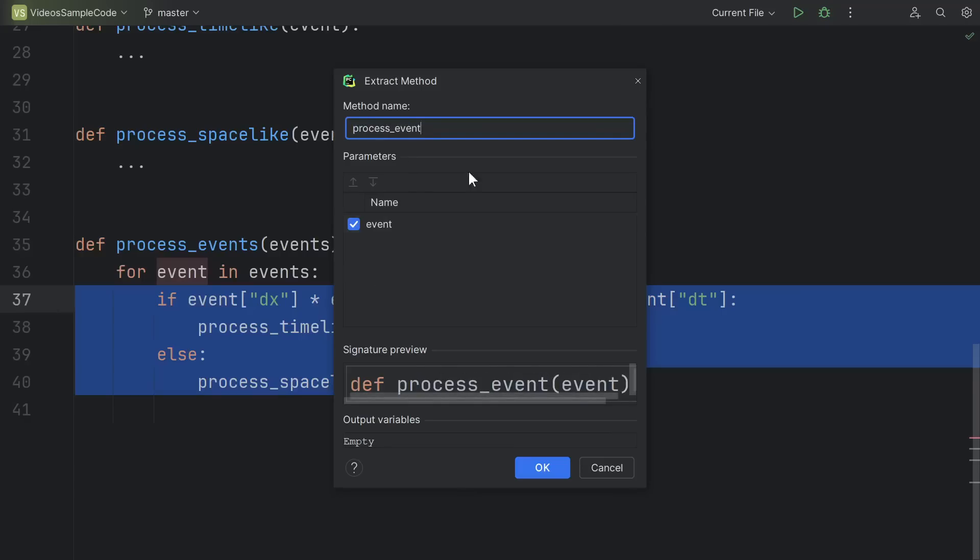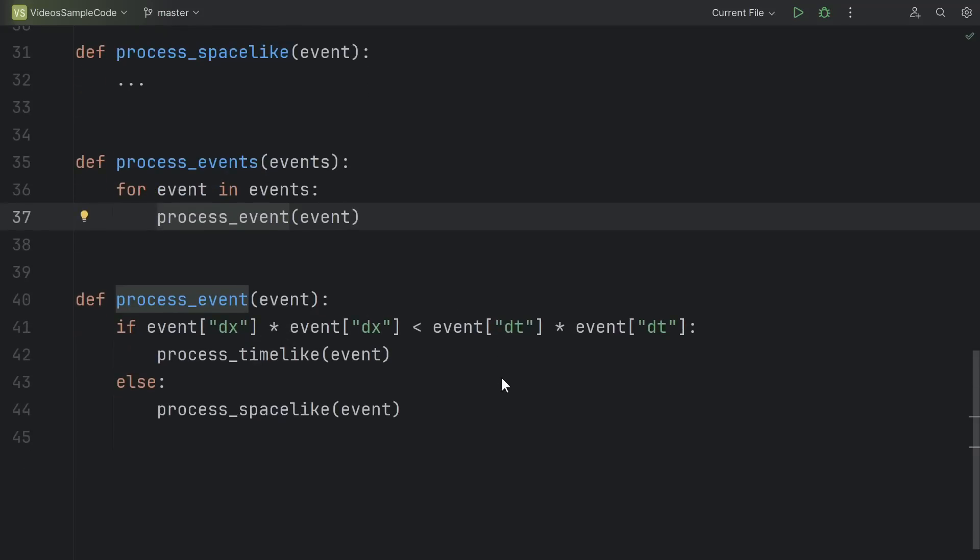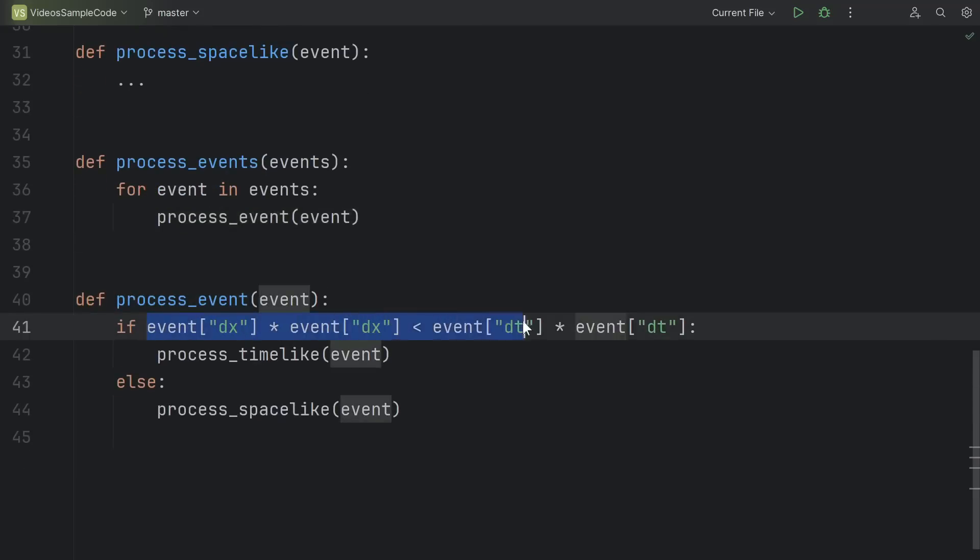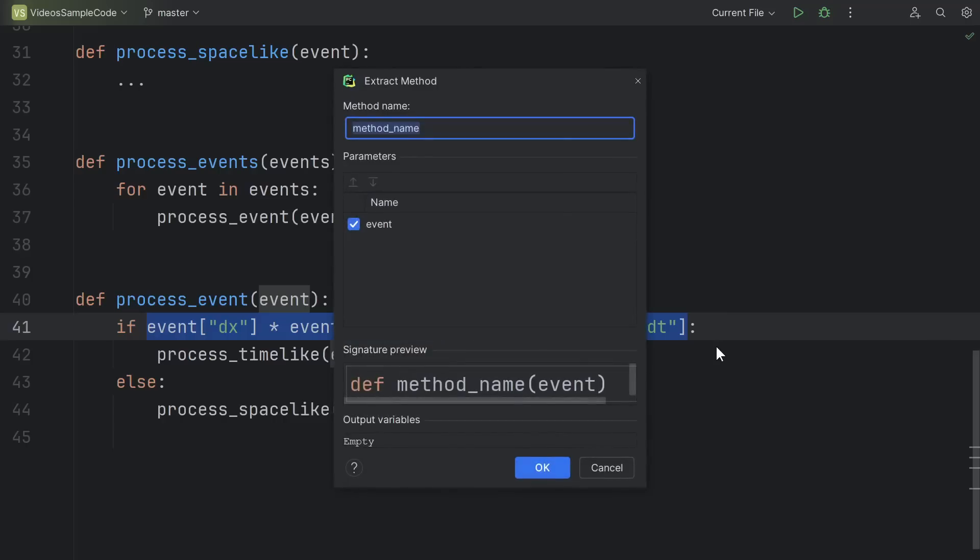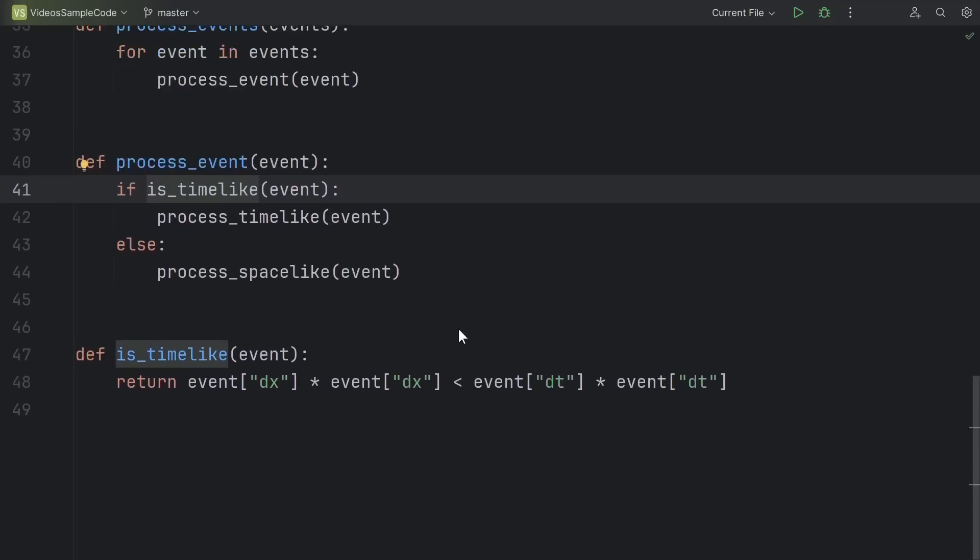It automatically picks up on what values it needs from the caller in the form of parameters and any output variables. Hit OK, and it creates the function automatically. Now here we have an if condition that's doing some calculation inline. How about instead we give that calculation a name? By extracting functions this way we can very quickly break down a complicated function into much simpler pieces.